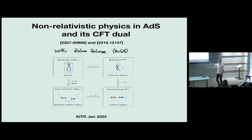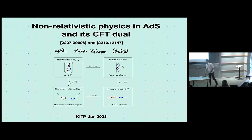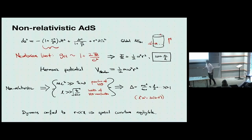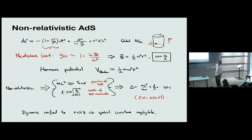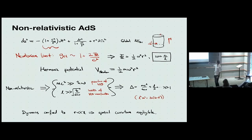A lot of the problems we're interested in in ADS-CFT have analogues in this very simple context. So I think this is a nice limit to have in your toolbox — see if your problem has a version in this limit that's a little more tractable. The basic idea is we're going to be taking a non-relativistic limit of physics in anti-de Sitter space. Here's the global metric of ADS space, and what we're going to do is take c to infinity.